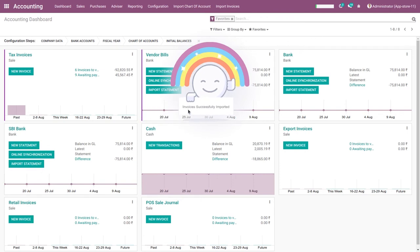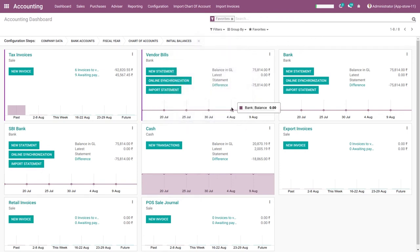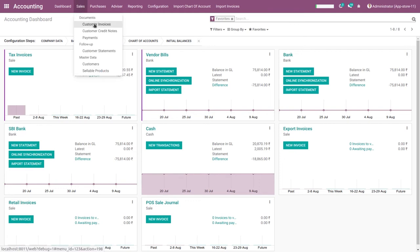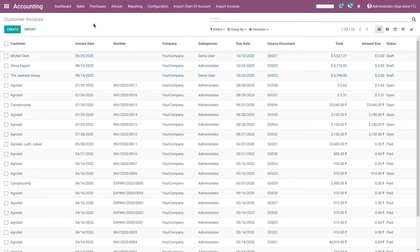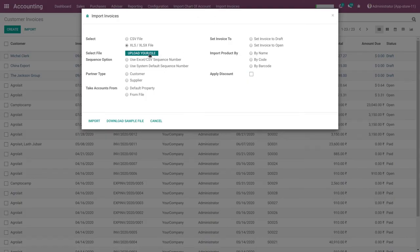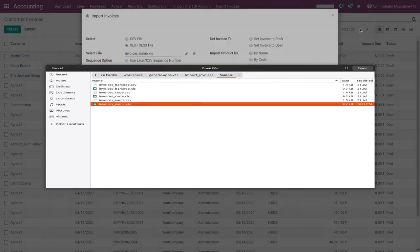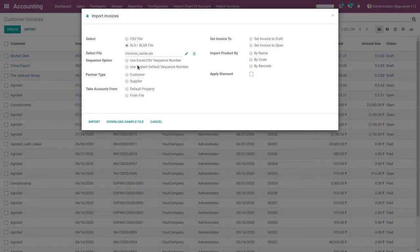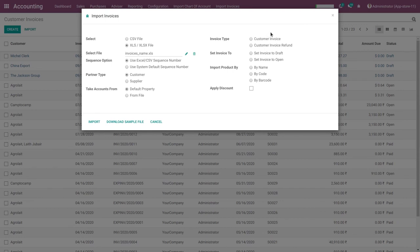The invoice is successfully imported. Go to the sales menu and click on Customer Invoice — here you can see the imported invoices: Michael Clark, China Export, and the Jackson Group. If a file you are importing has already been imported, the system will display a message saying the invoice is already imported.